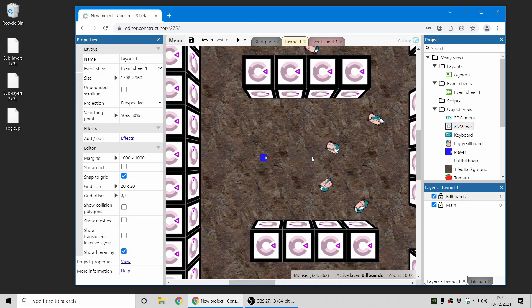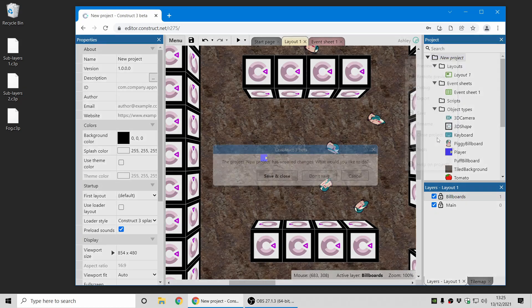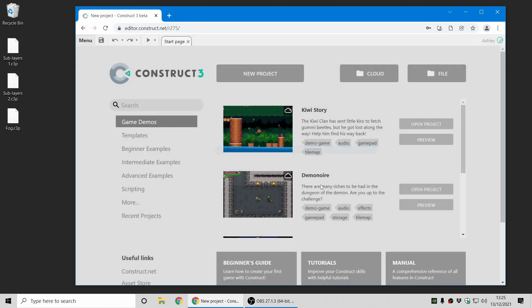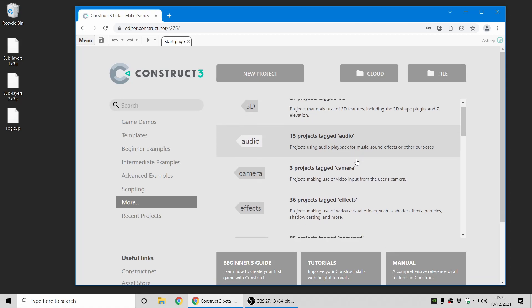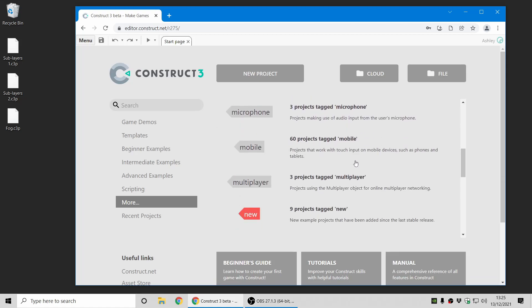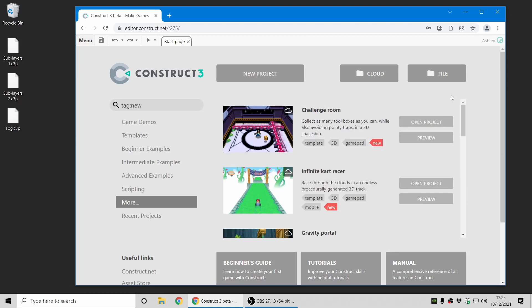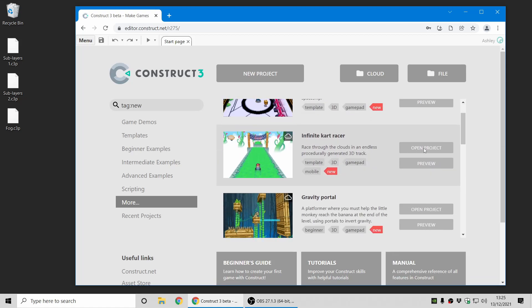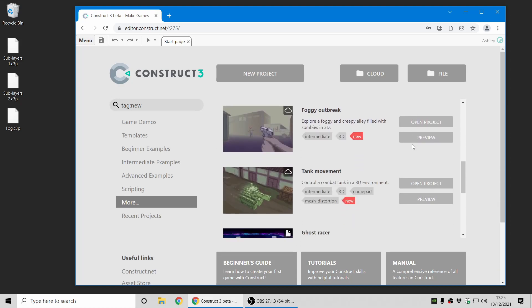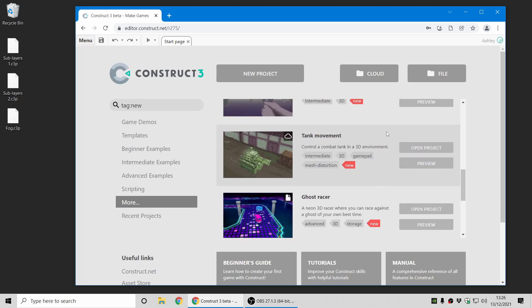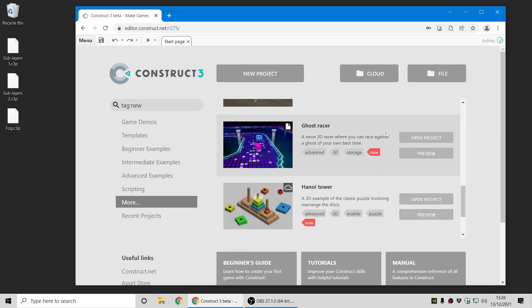The new effect system also fixes some long-standing issues, the full details are in the release notes as always. And as ever, we've got a batch of new examples, which you can find if you click the more category on the start page and choose the new tag. And many of these also make interesting use of the new 3D features, so check them out.